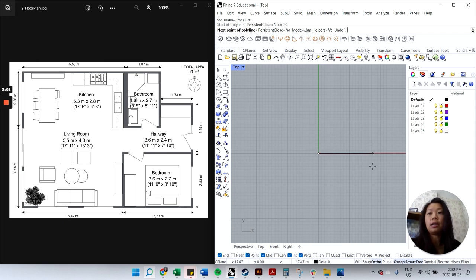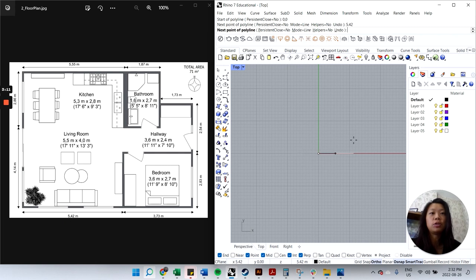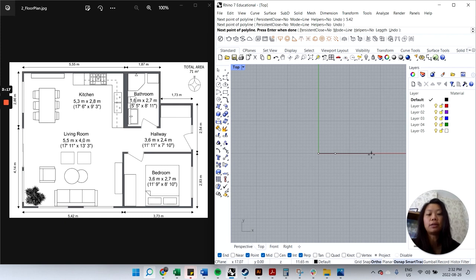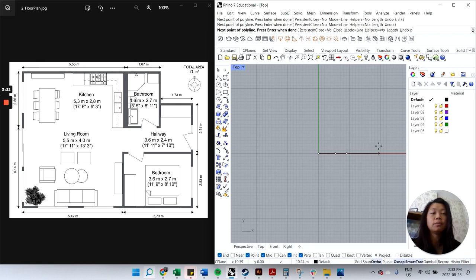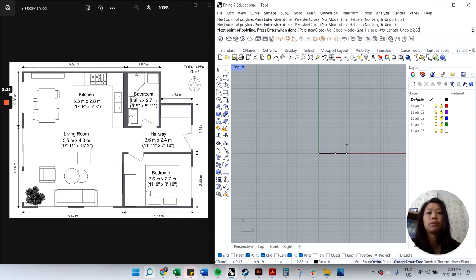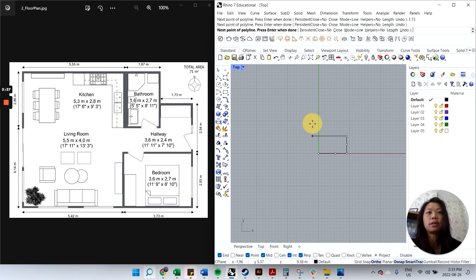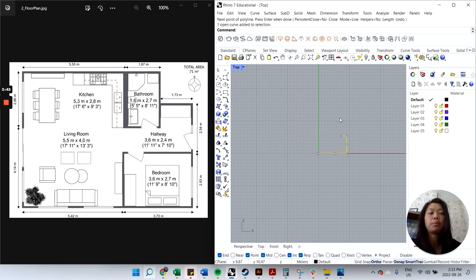The first measurement on the bottom left is 5.42 meters, so I type 5.42 and Enter, then click to the right. Next I type 3.73, Enter, click. Then 2.83, Enter, click; 2.54, Enter, click; 1.73, Enter, click. I don't have this last dimension, so I'll hit Enter to close out of the polyline command.